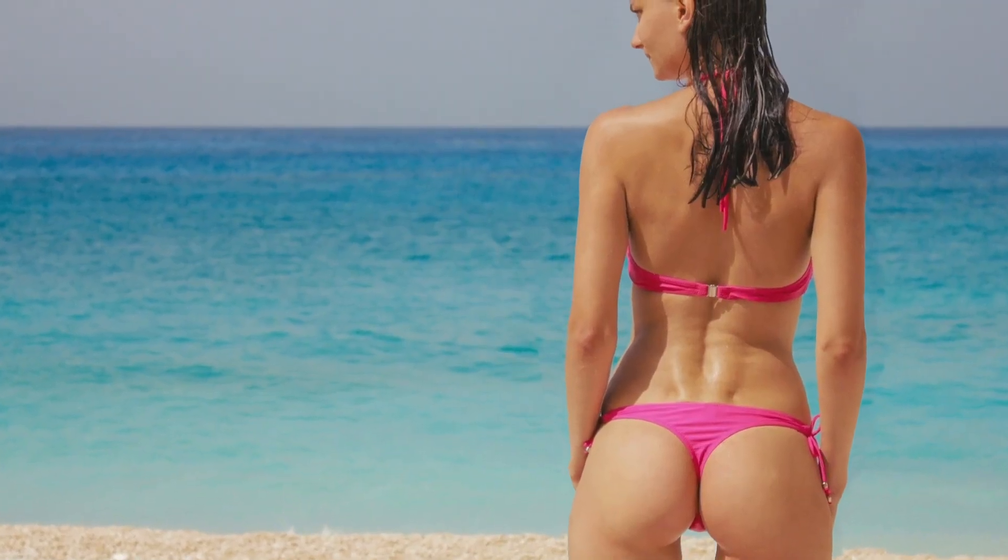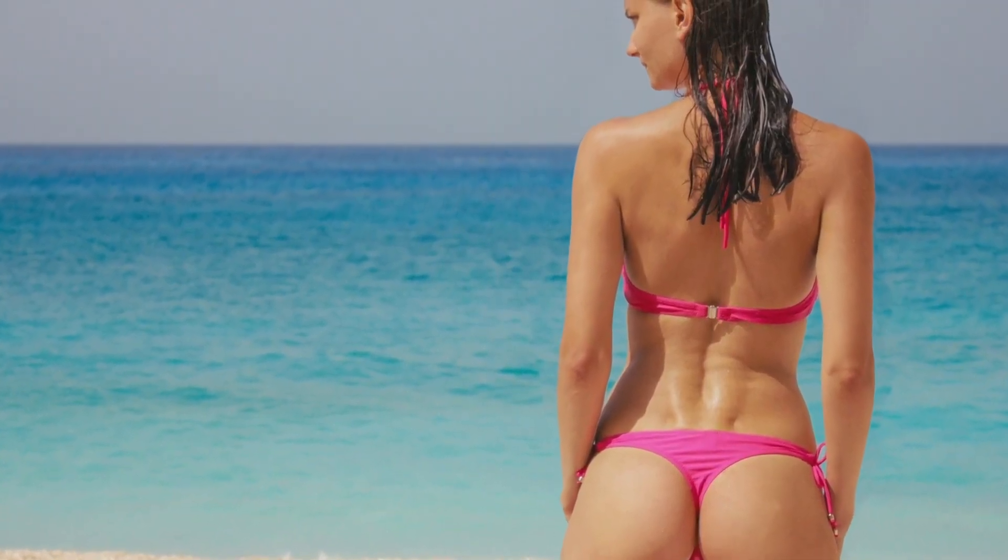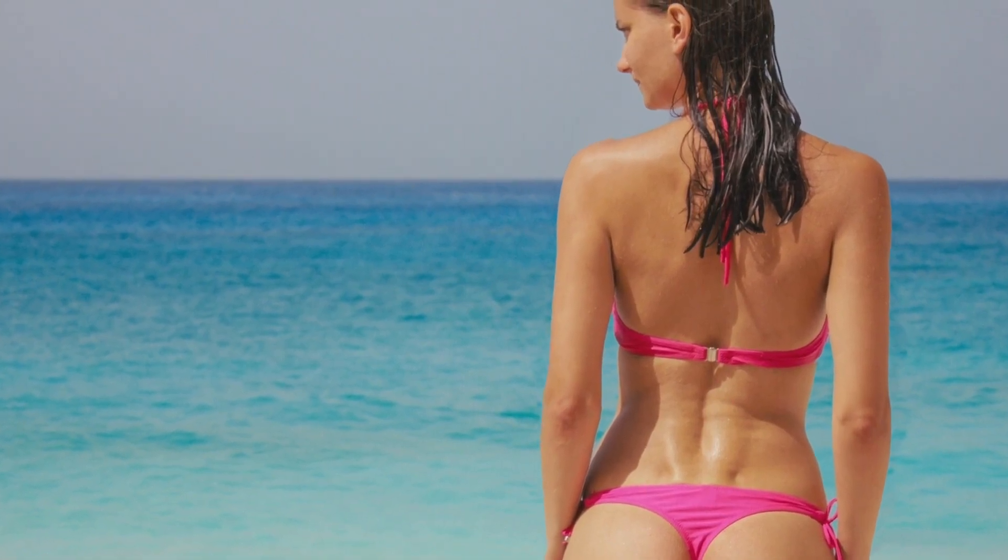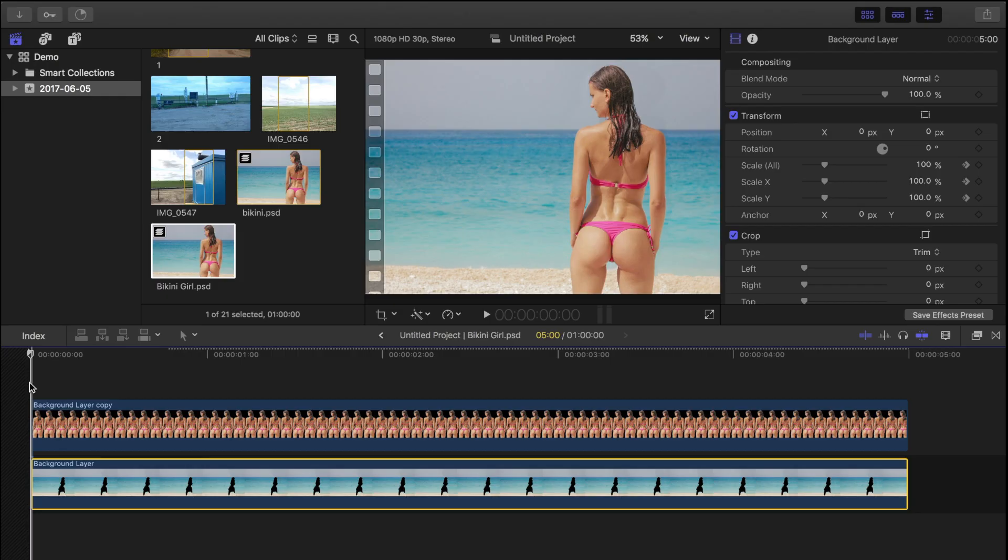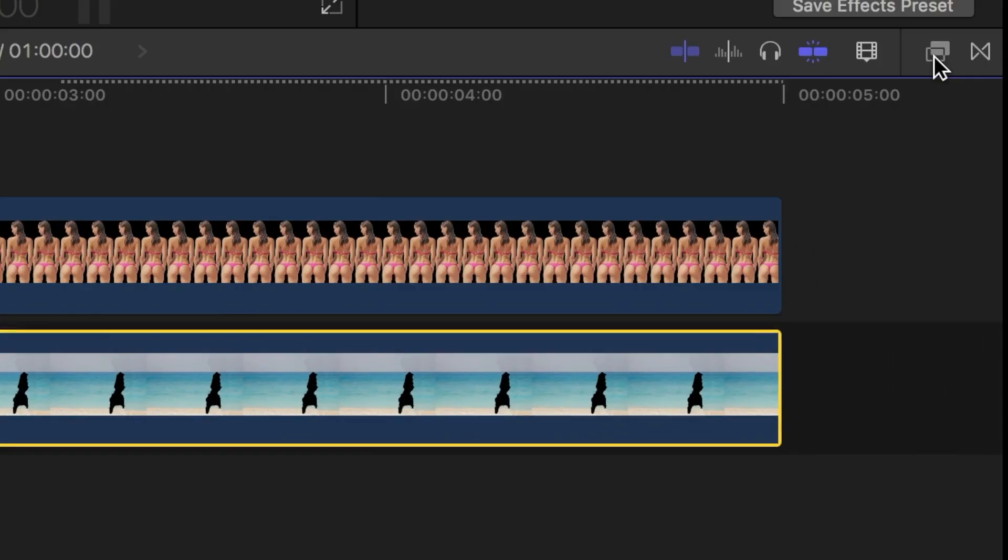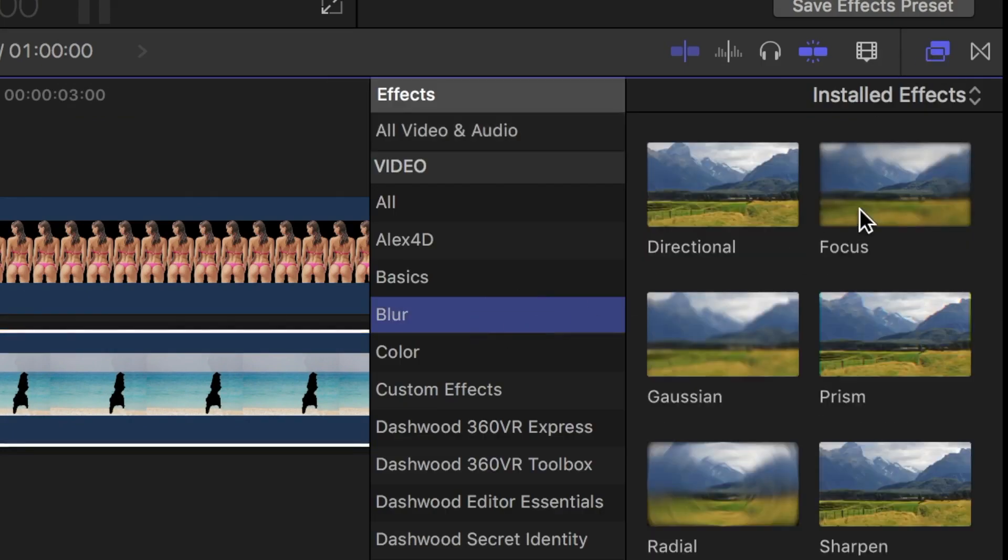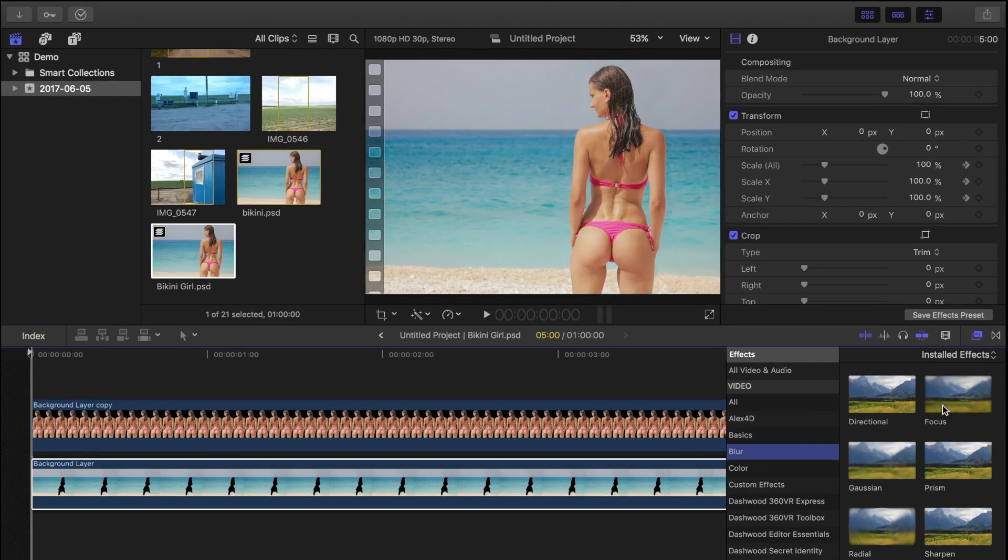Let's play it back and see how it looks. Another thing we can do to make this effect look even better is throw our background out of focus as we zoom in. With the background clip still selected, open the effects browser, select the blur category, and apply the focus blur to our clip.